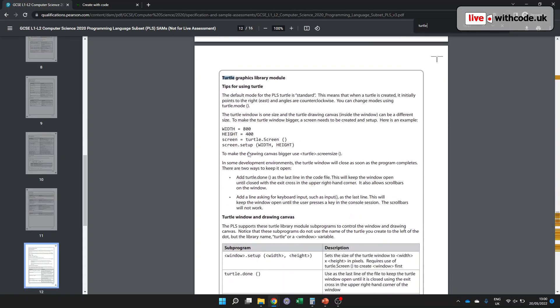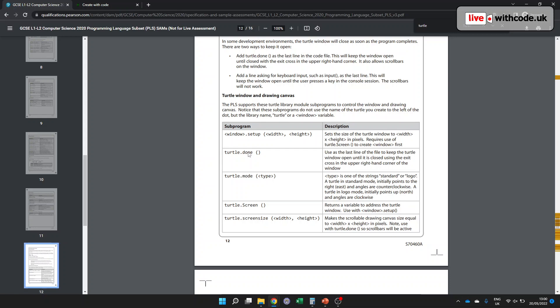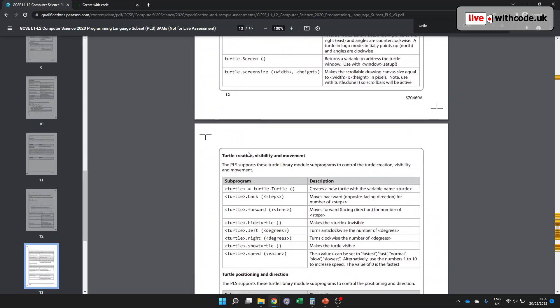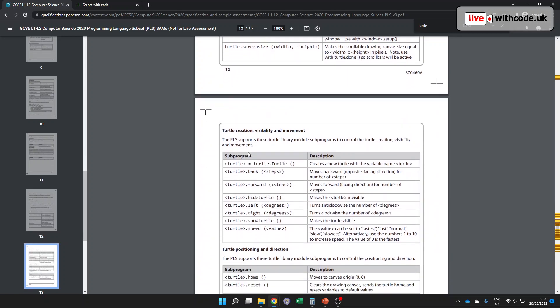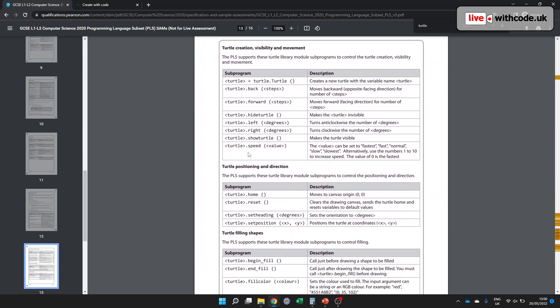I like the digital copy because you can control F and try and find everything that you need. There's the turtle graphics reference. You've got all of this to help you. Things like pen up, pen down, etc.